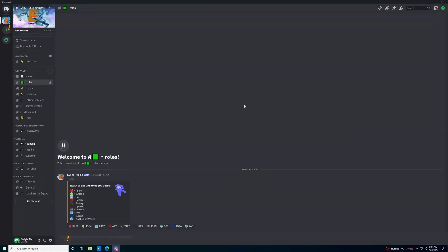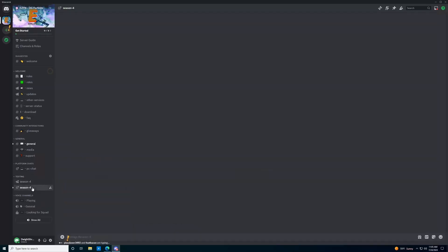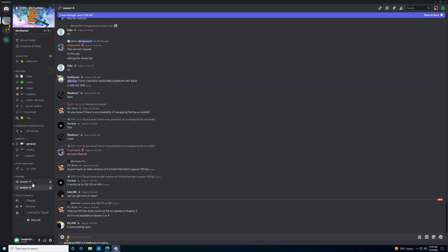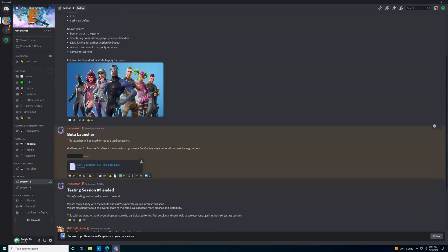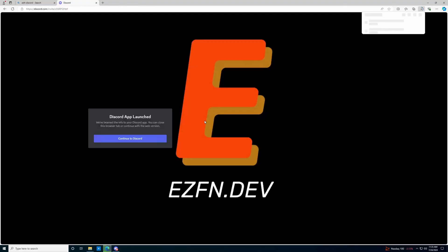We're going to click on roles, and then we need to sign up to be a tester. So we'll click the hammer, which is right here. Then once we click the hammer, we're going to get access to the season four testing, both the general chat and the news channel. This is where you're going to download the beta launcher from here. So you're going to download this, and it'll take you to your web browser.